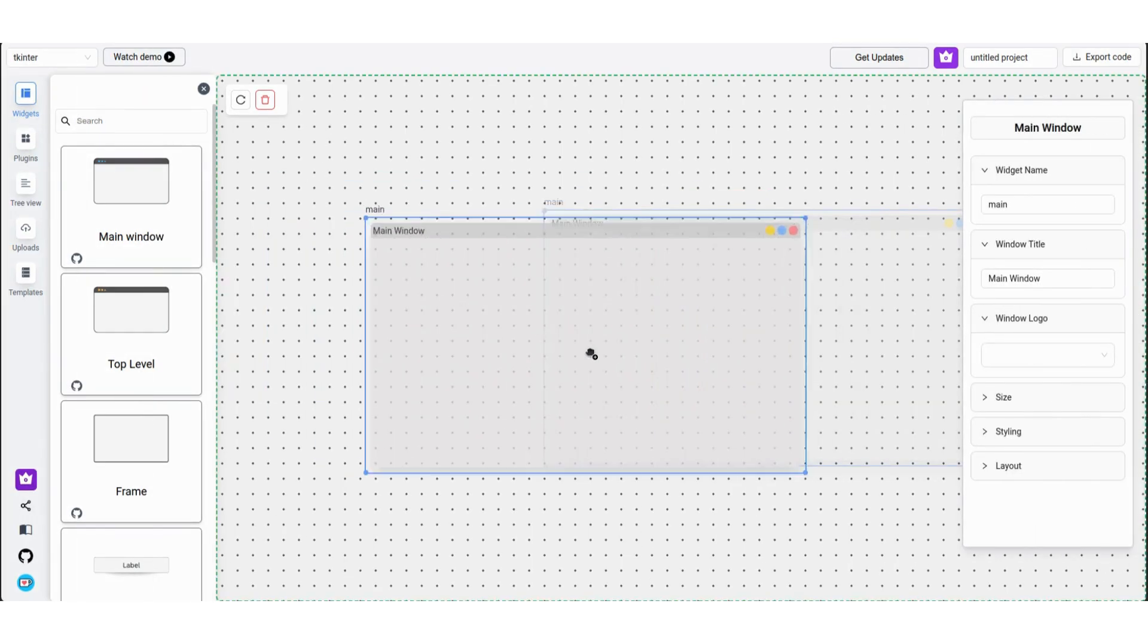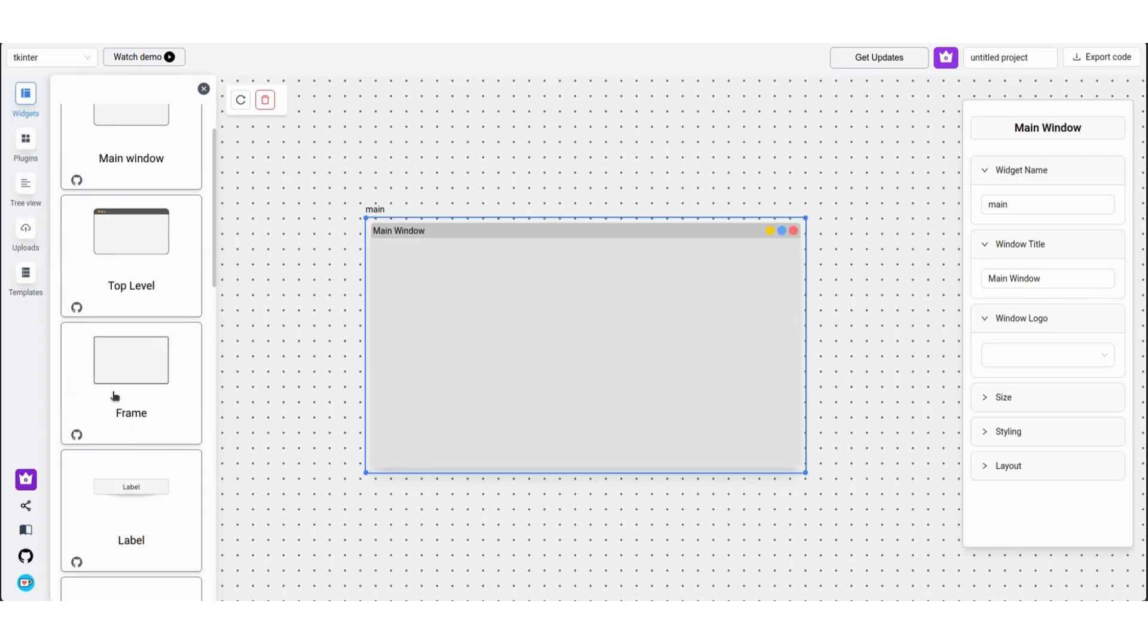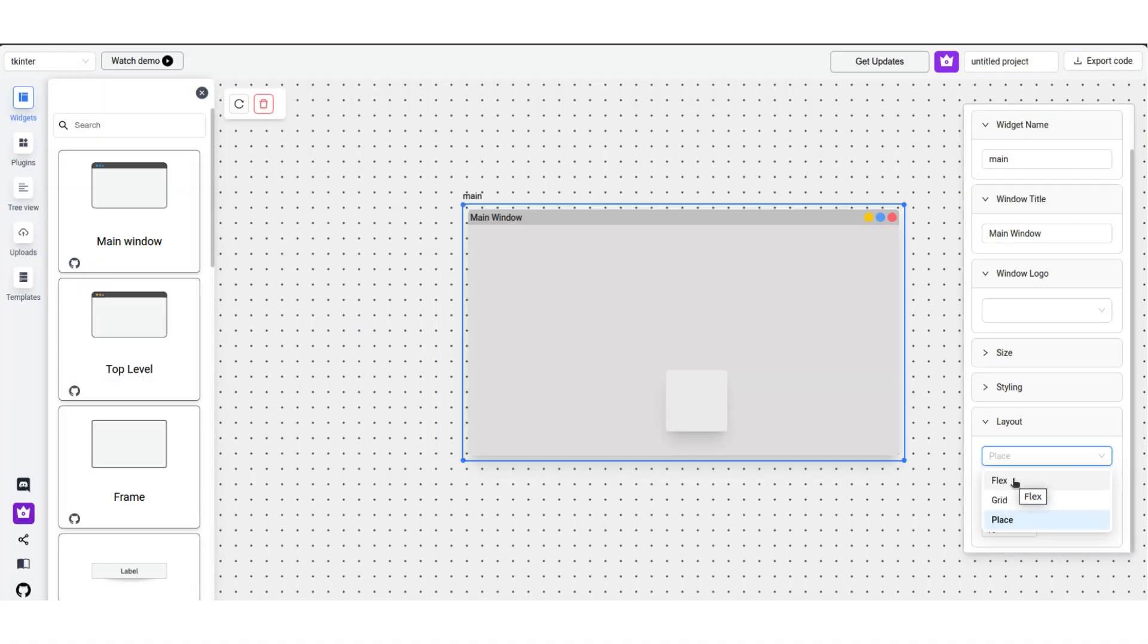You'll be presented with a main window on the startup screen. Let's go and add a frame into it. By default, the layout is set to place. We'll go and change that to flex from the right toolbar of the main window.